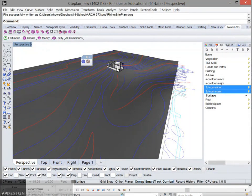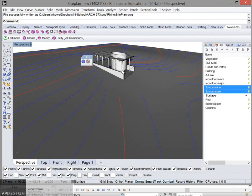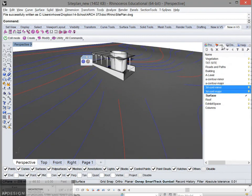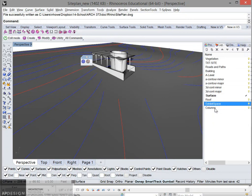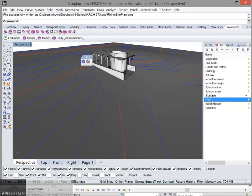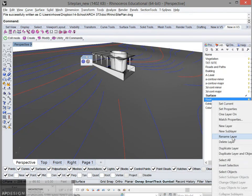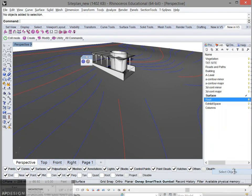Then I'm going to select each other piece, such as the roof, exhibit space, and columns, into their own separate SAT files.